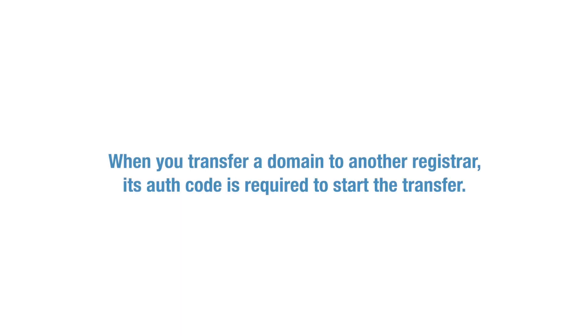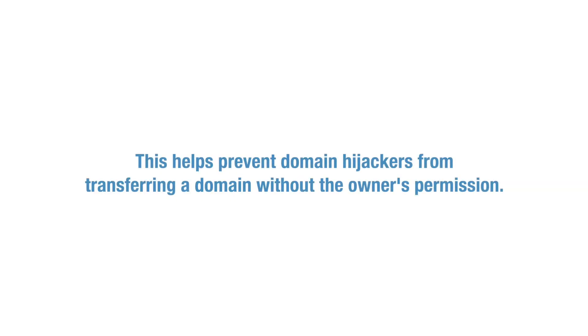When you transfer a domain to another registrar, its auth code is required to start the transfer. This helps prevent domain hijackers from transferring a domain without the owner's permission.